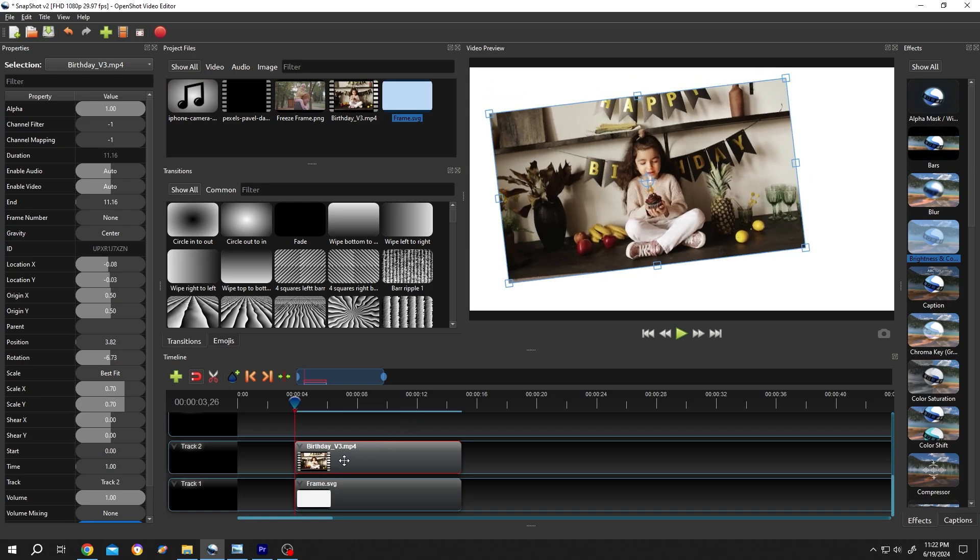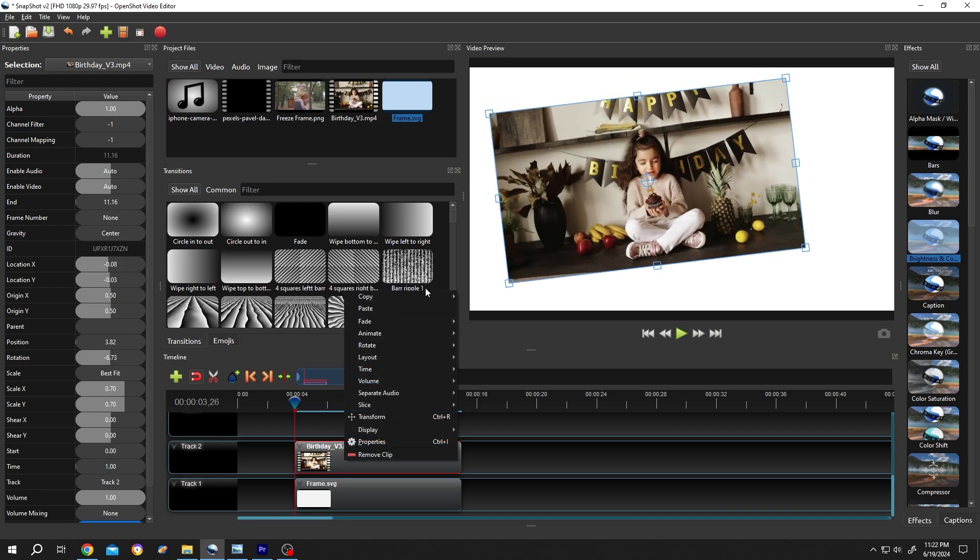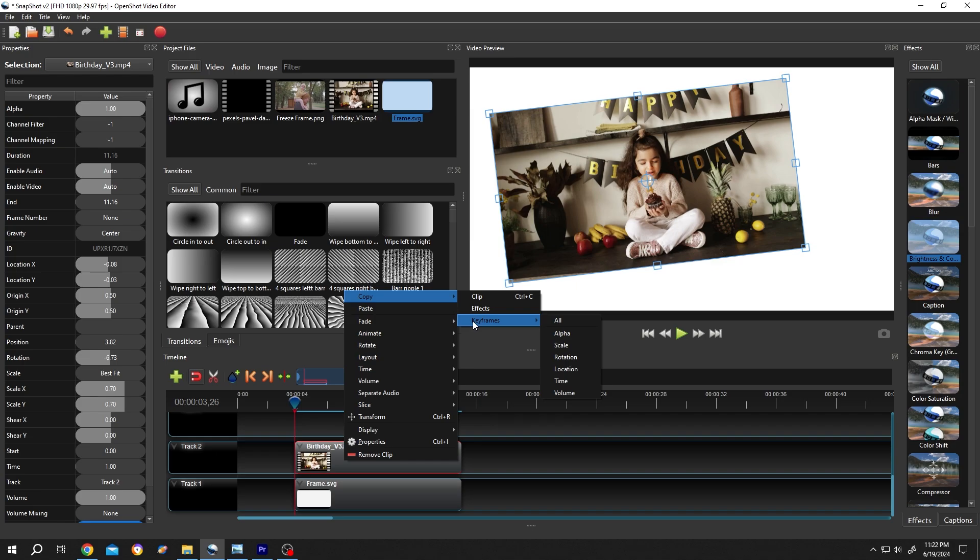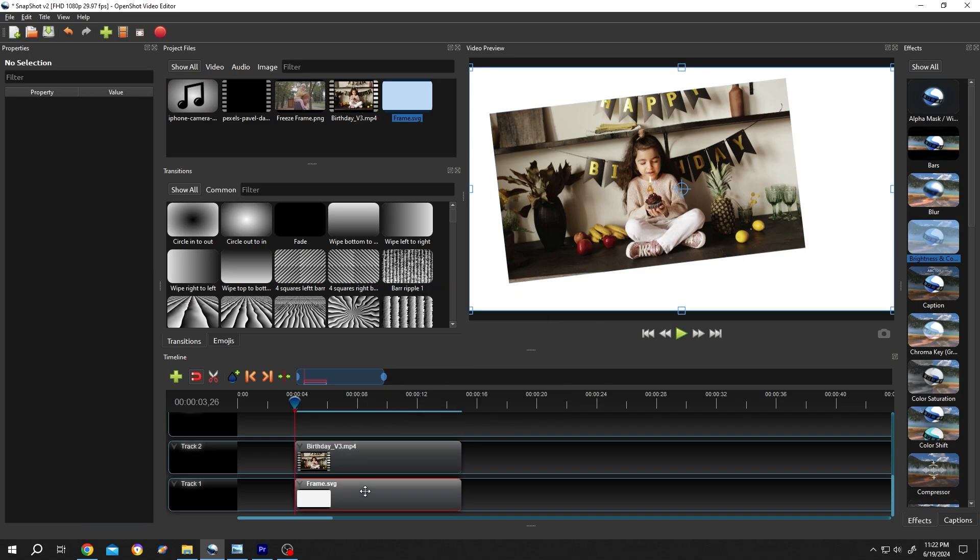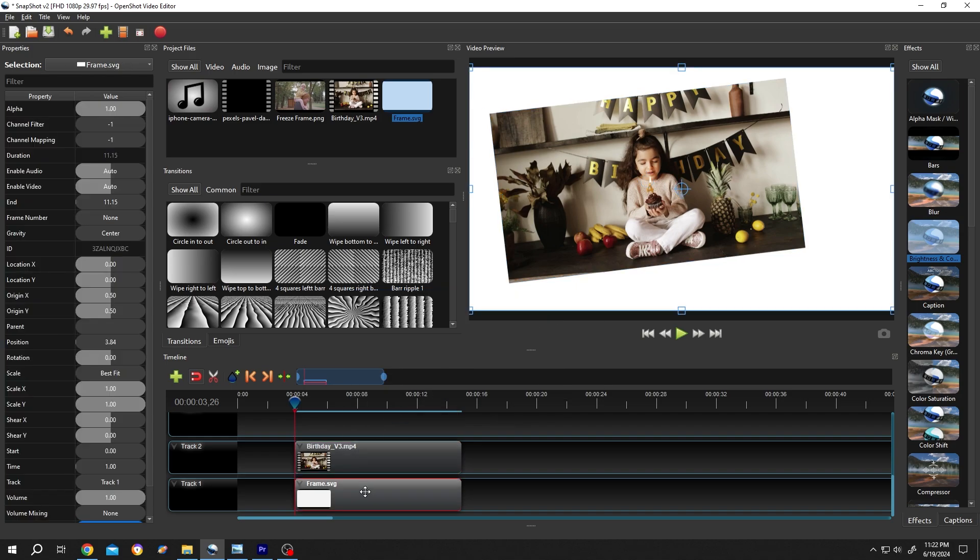Then right click on the video clip, copy keyframes, all. Select the white background, right click, paste.